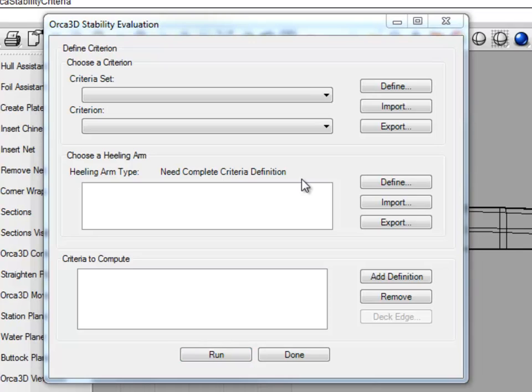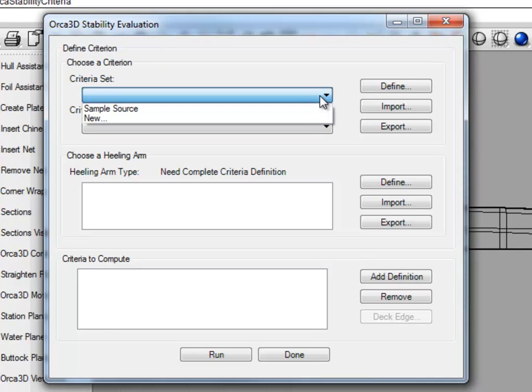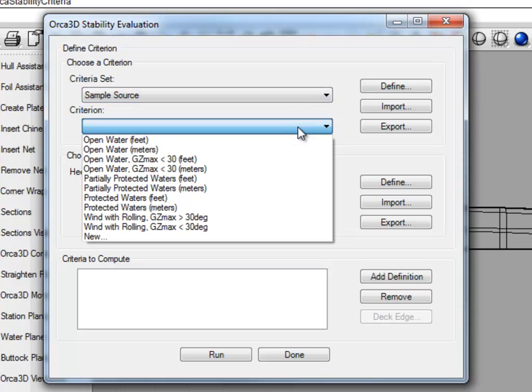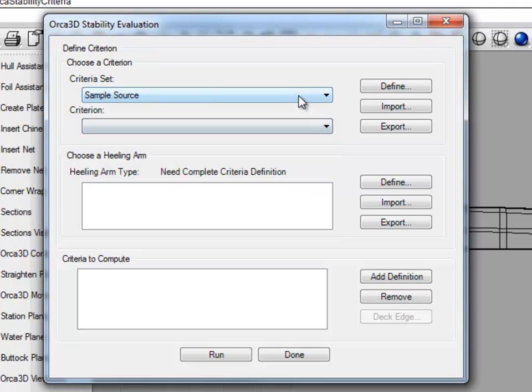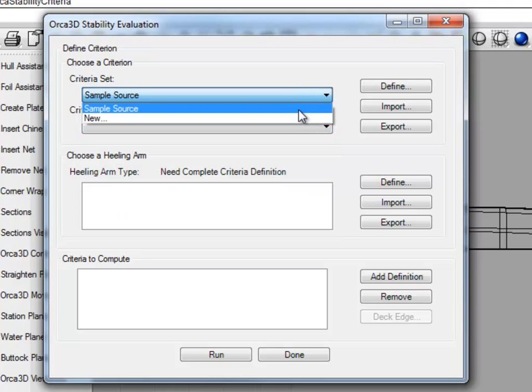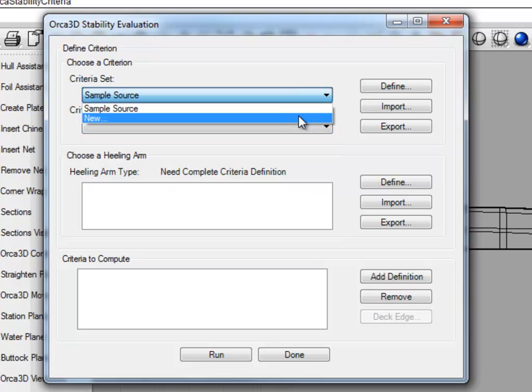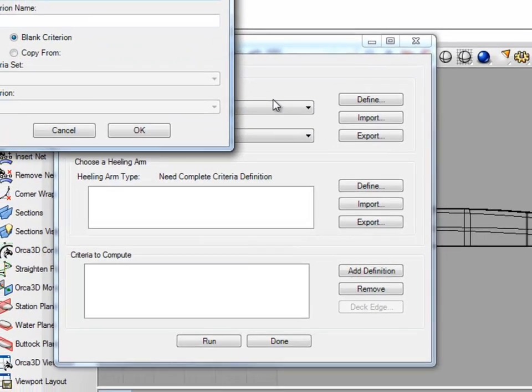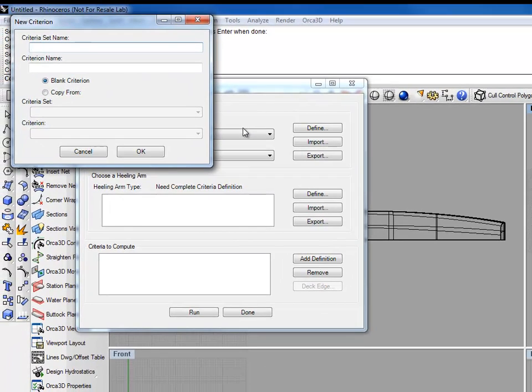ORCA is distributed with a sample criteria set entitled Sample Source. This criteria set contains criterion for different environments and unit systems. But let's start by creating an entirely new set. So in this drop down, we're going to hit New, which will bring us to the New Criterion form.